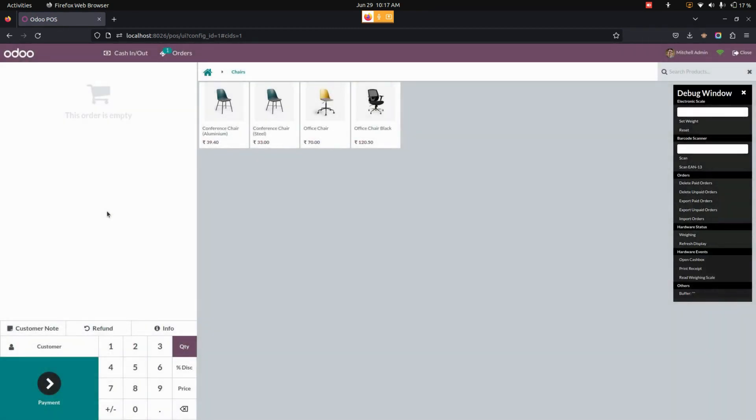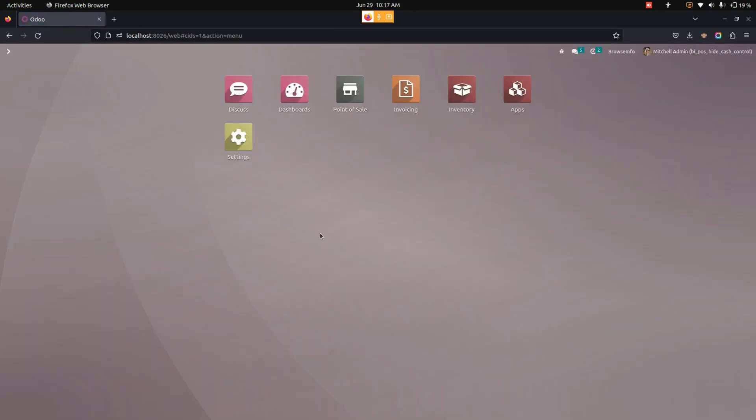Now users can see it will be restricted or hide the opening and closing control in the Point of Sale session. When we click on Close, it will automatically close the session without any restrictions.